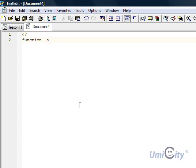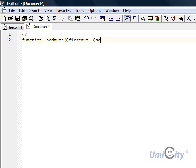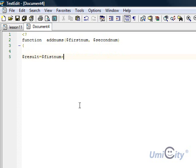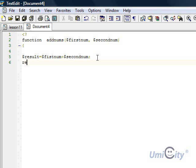So we're going to say function addNumbers, addNums, and it's going to take firstNumber, firstNum, and it's going to take secondNum, and we're going to open it up here, and it's going to take result equals firstNum plus secondNum. So as you can see here, we're adding the first number and the second number together, and we return it, return result.